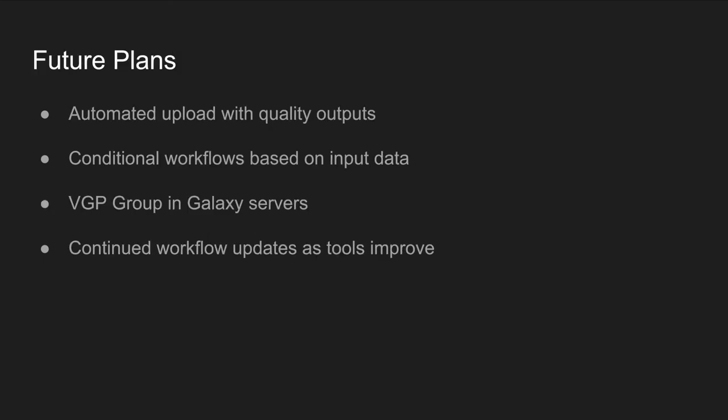The VGP and Galaxy collaboration is just getting started, and we have big future plans. Soon, we're planning on adding automated upload to the end of our VGP pipelines, which will test for high enough quality output datasets and automate submission to GenomeArk. We're looking into adding conditionals to our workflows, which would allow users to run a singular workflow and based on their input data types or the output quality of their files, run additional steps, alternative steps, or cancel the workflow outright should the assembly quality not meet the standards. We will be adding a VGP group to the Galaxy server to allow them more control over what data Galaxy publishes to their repositories as well as their official workflows. And of course, we plan to continuously update these workflows as they become better over time with new versions of tools.